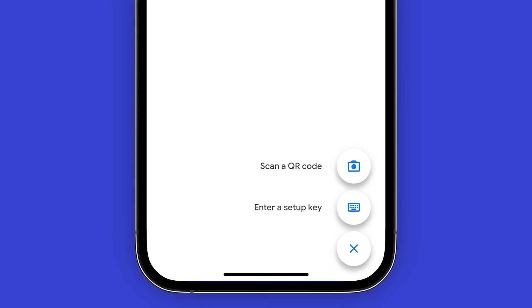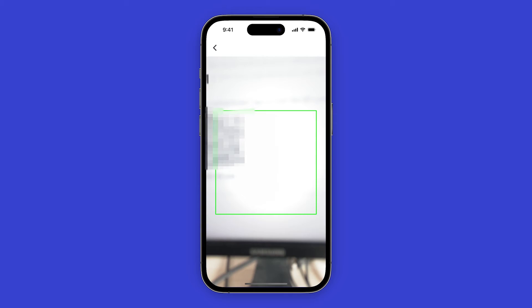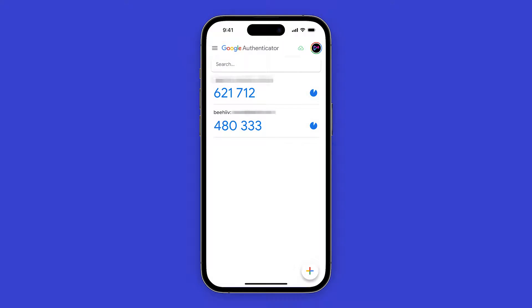Here in the bottom right, I'm going to click on scan QR code and we're going to point at the QR code on my screen. Now you can see I have a new code pop up and it's labeled Beehive.